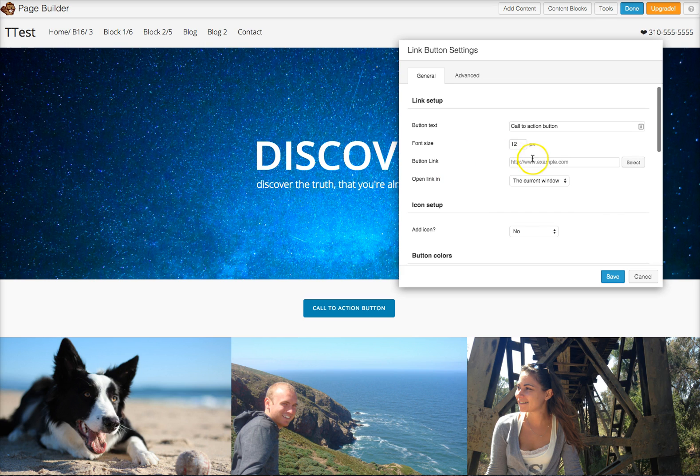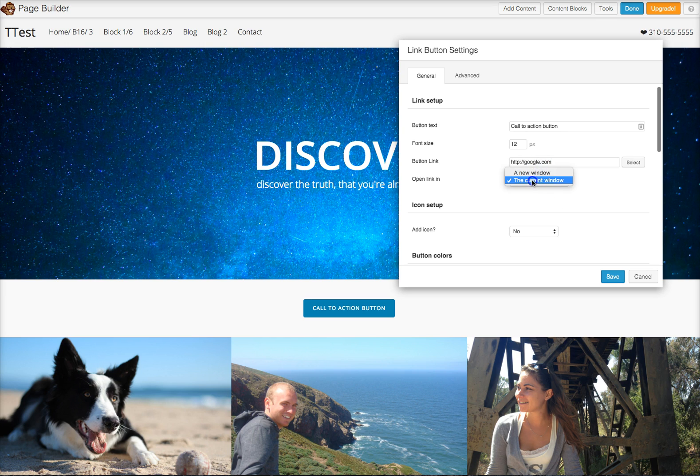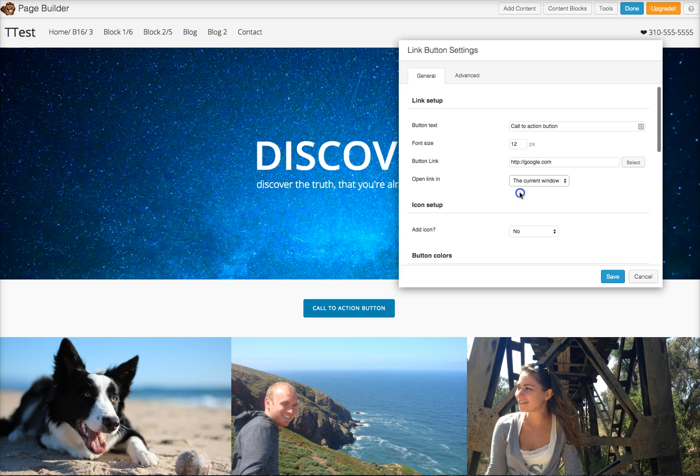And then you could also put your link, like whatever you want it to link to. Whether you want it to link to your contact page, you just take that link and put it in there. You want it to link to like google.com or something, I'm just going to put a link there. And whether or not you want this link to pop up as a new window or just the current window when you click on it.